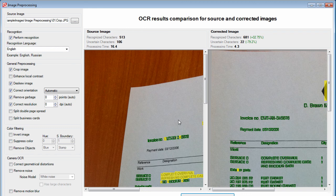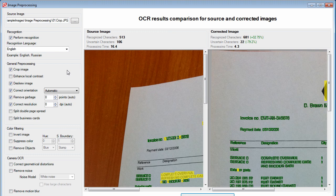This interface allows you to test and try out the various image preprocessing settings in FineReader Engine. Stay tuned!